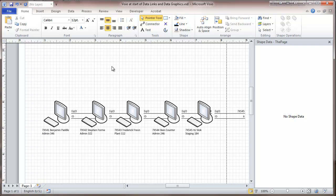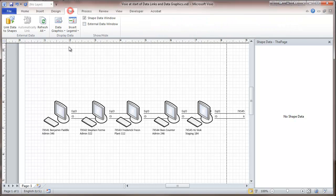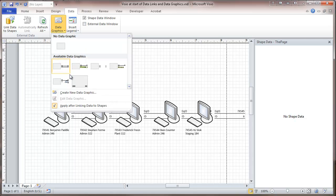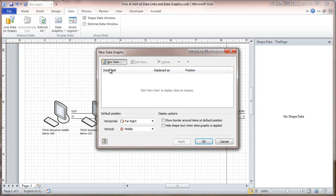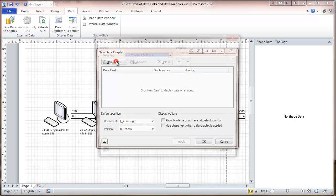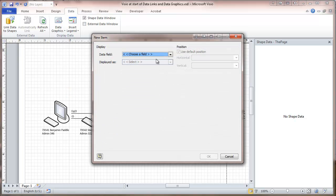And at this point, we do have one other thing we like to do, and that's the use of data graphics. So I'll go back to data, and here we will go to our data graphics. I'm going to create a new data graphic and it's a new item. And our data field.